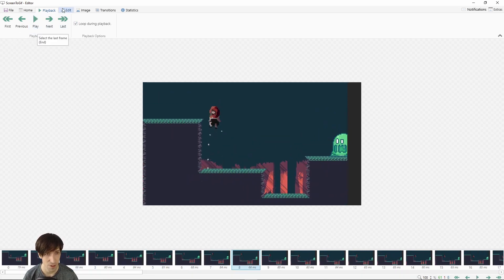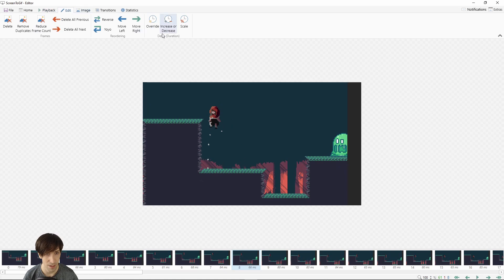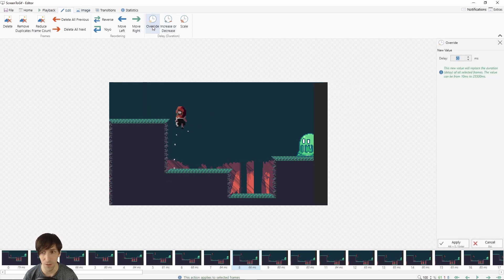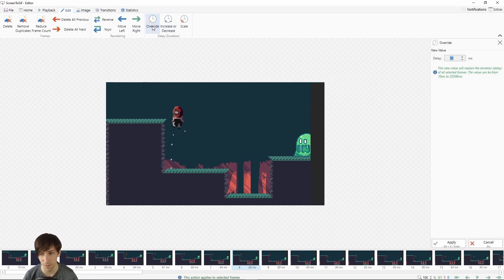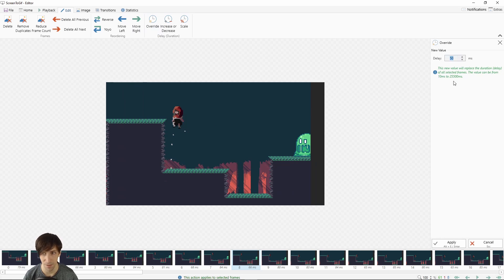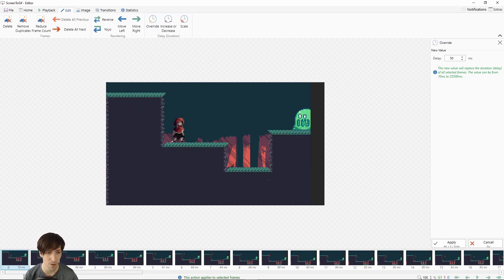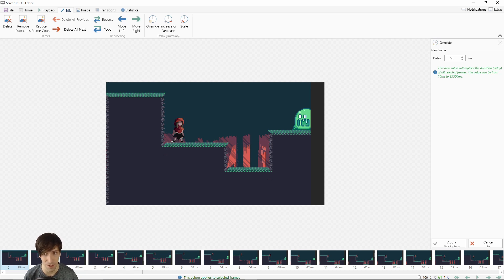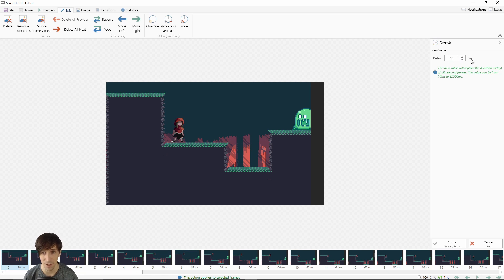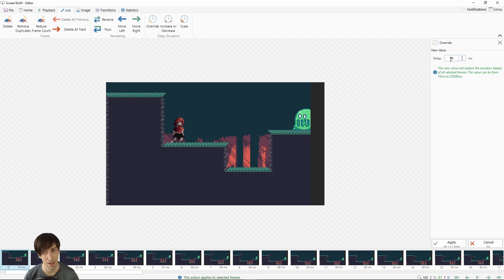One option you have is to go to the edit tab and choose override here, so you can override the delay of your frames to a new value such as 50 milliseconds. We recorded at 15 FPS, everything on computer we're still running normally, but we only captured 15 frames per second. If we make the new delay 50 milliseconds, then that's going to be 20 frames per second. In other words, we'd be boosting the playback speed of the GIF by around 33 percent.